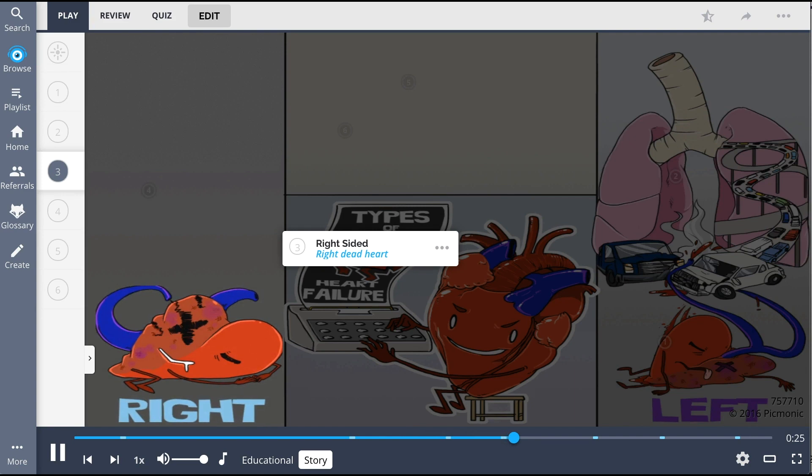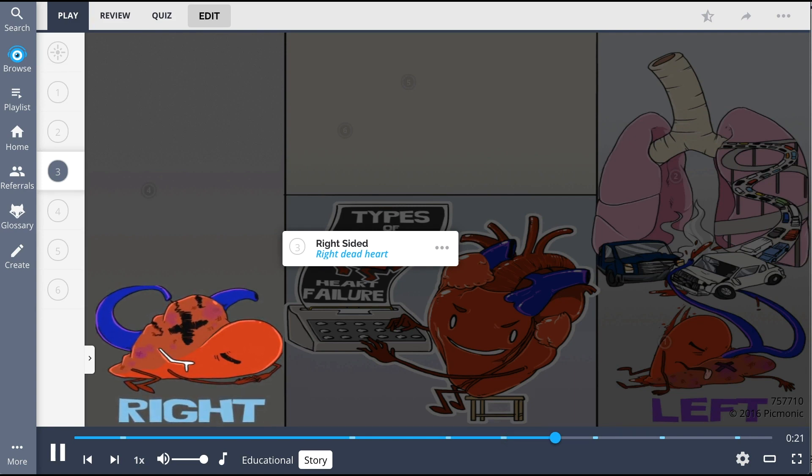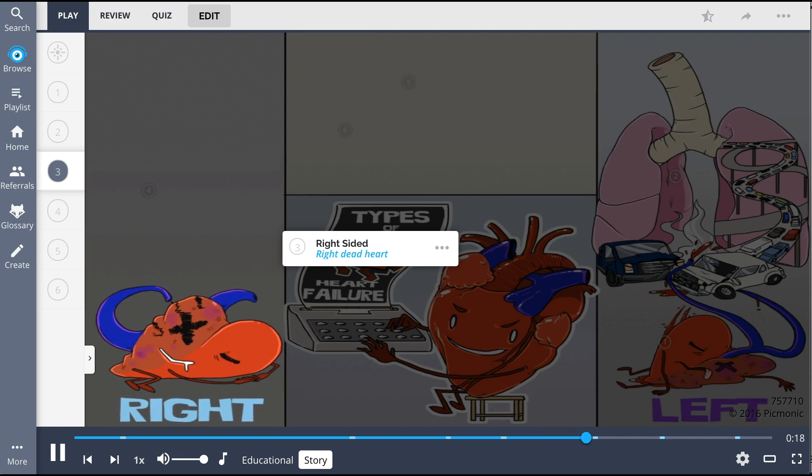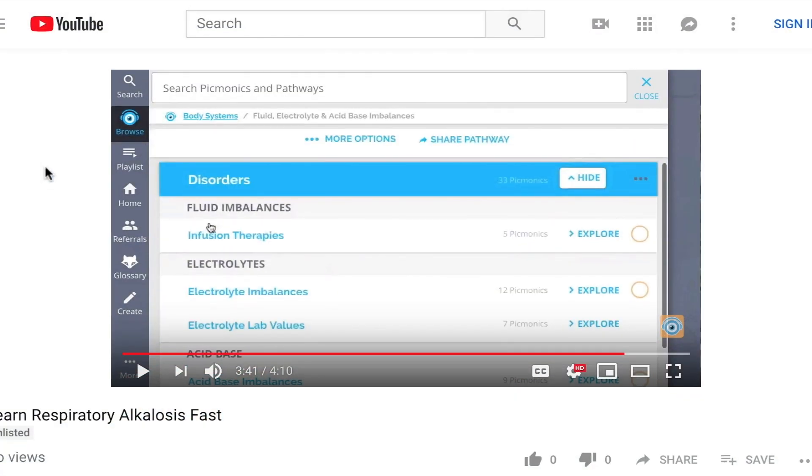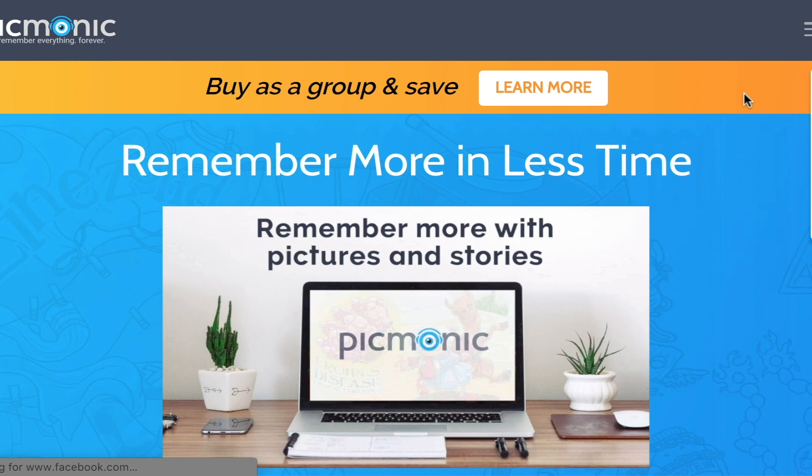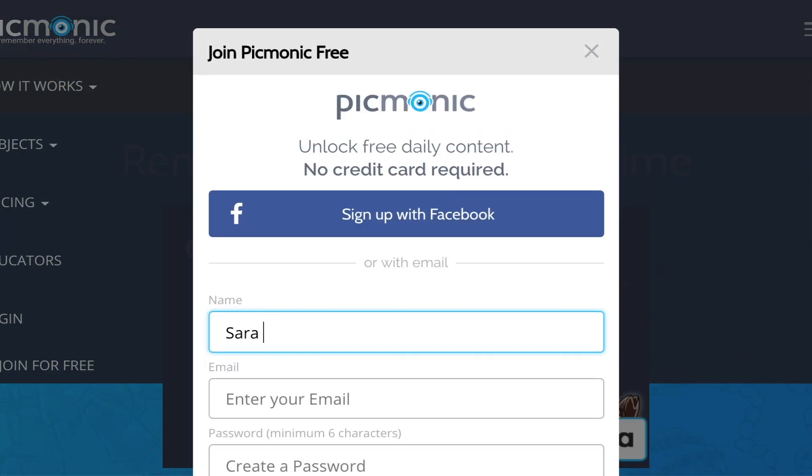Over to our left, we find the right dead heart. This is a party fail, where the heart passed out at its own party and backed up its vena cava. For the rest of the story, check out picmonic.com and sign up for a free account.